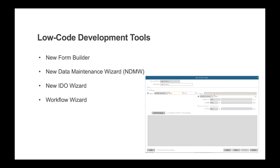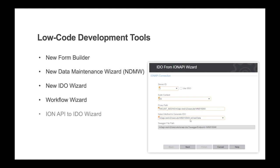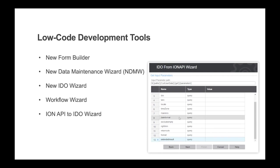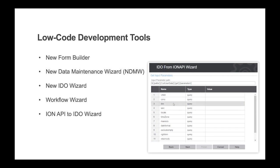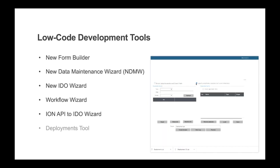The workflow wizard can build AES automations over data change of states. The Ion API to IDO wizard can create mid-tier IDOs over external Ion API data sources such as Infor M3.